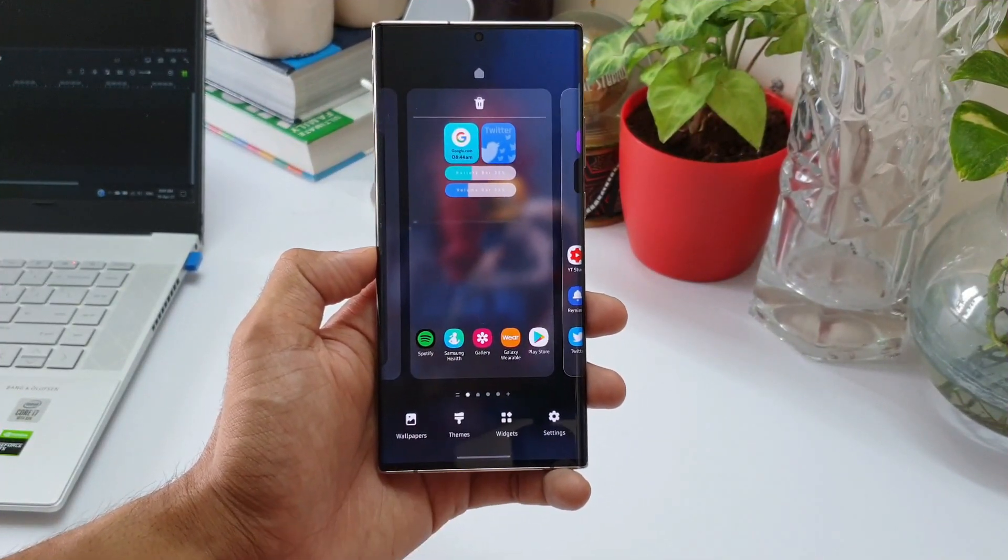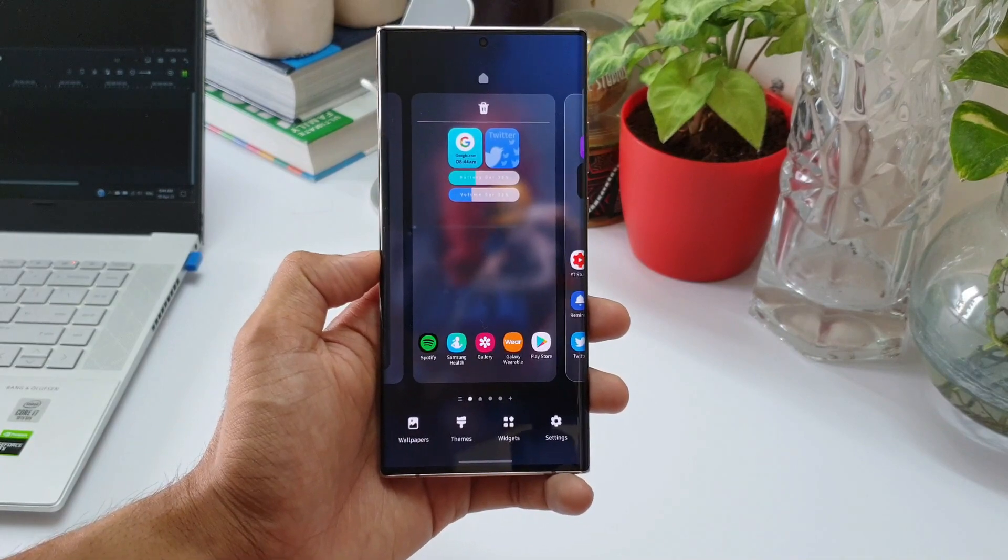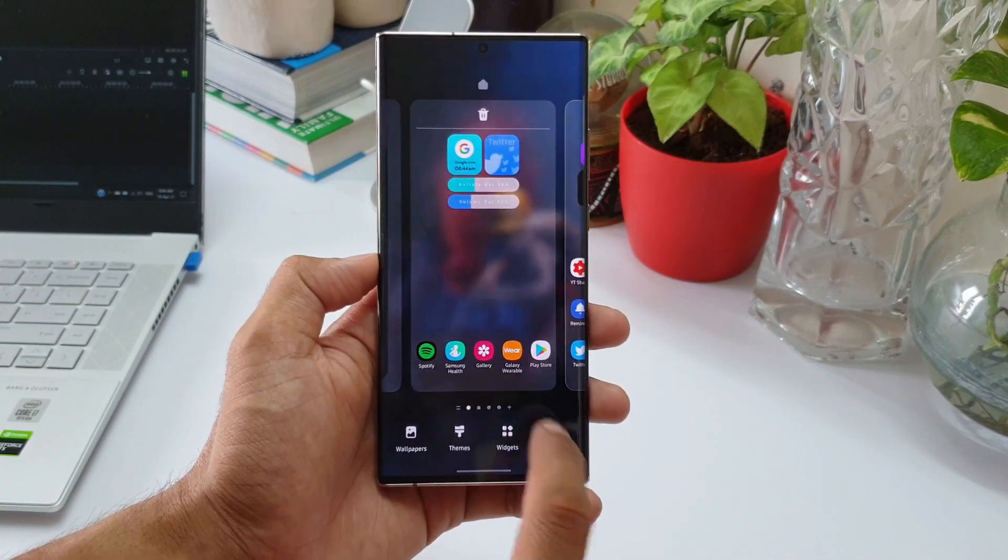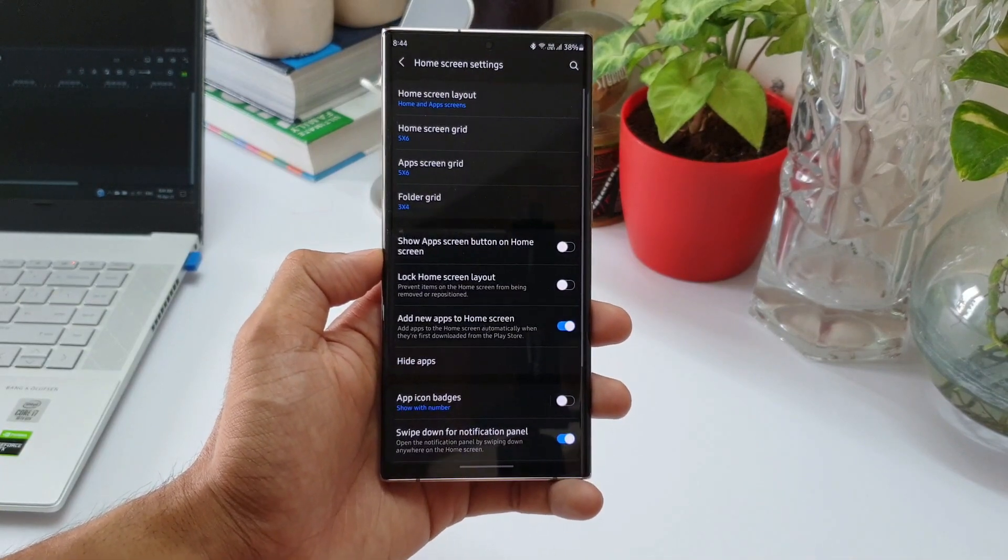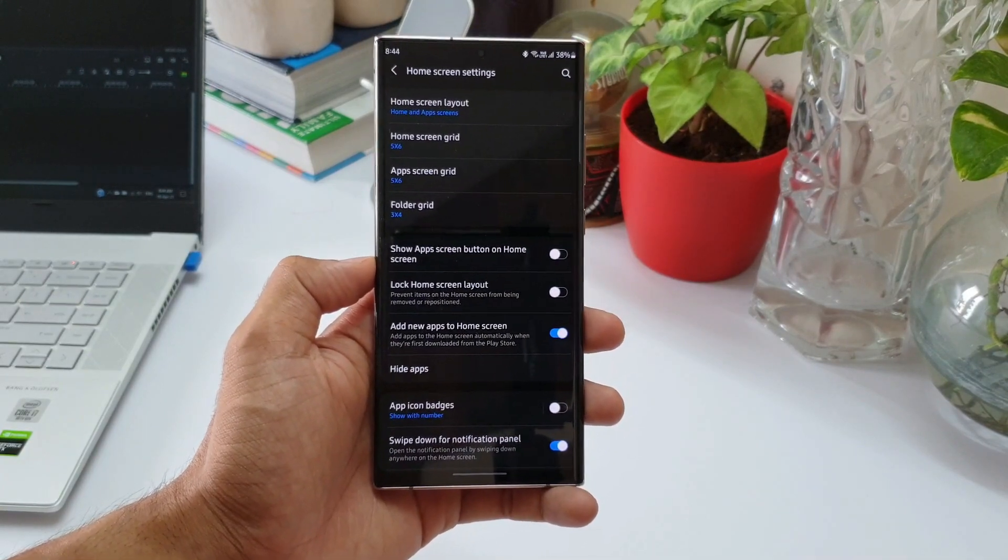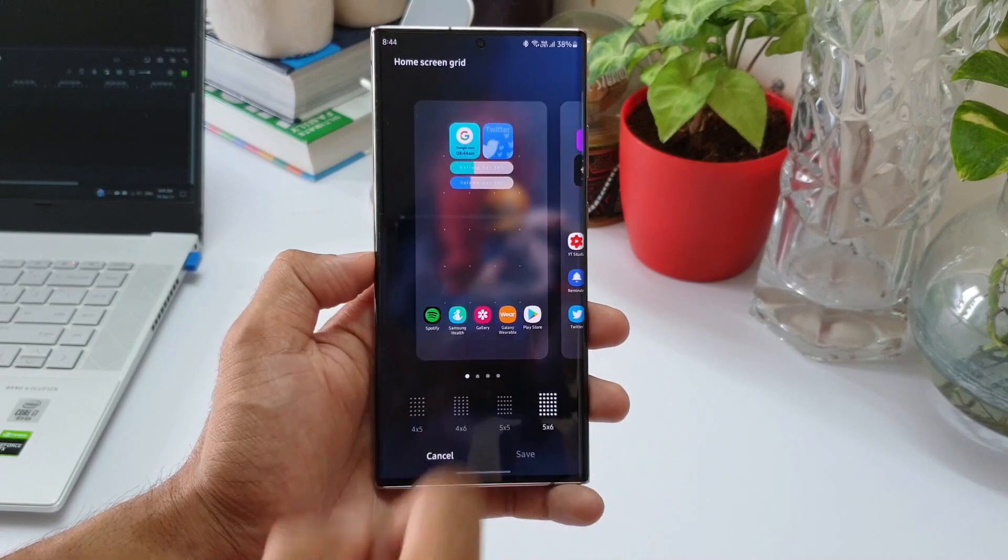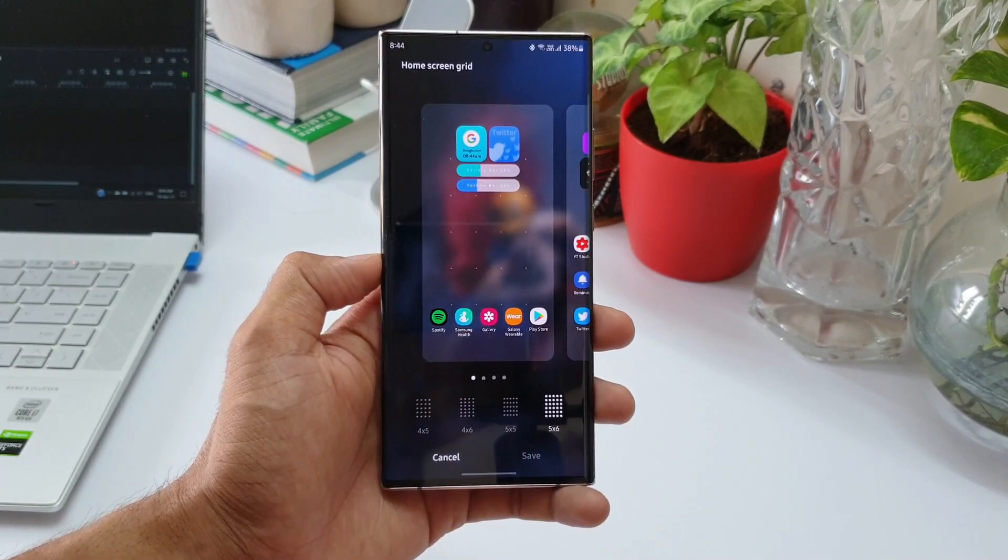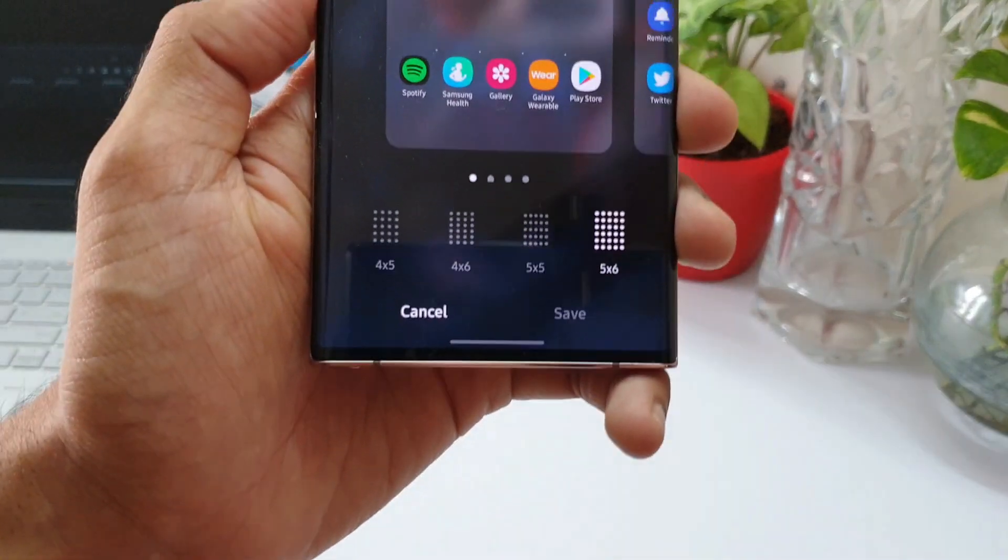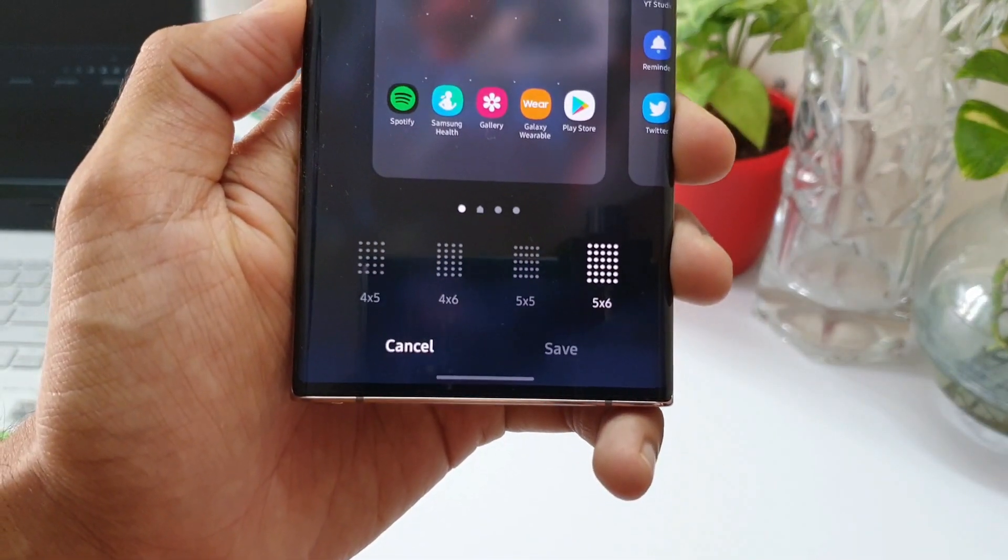Now when we press and hold on the home screen, we'll be able to see the home screen settings here. And when I tap on home screen grid, the maximum number of grid allowed is five by six, which means five apps in a row you can place on the home screen.